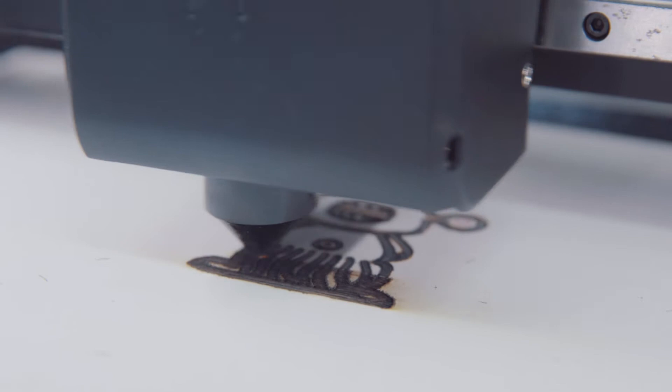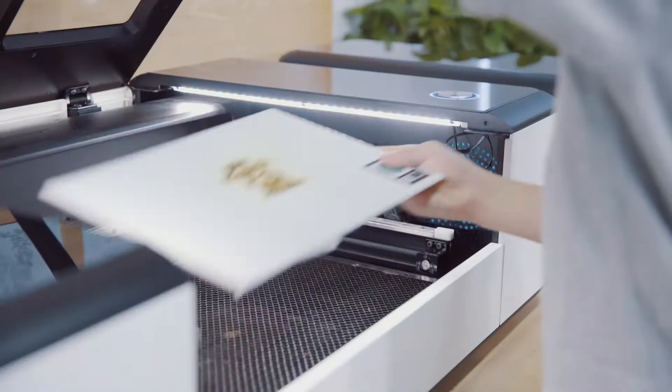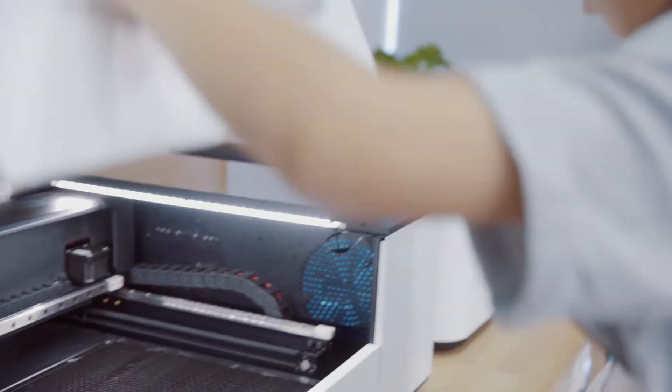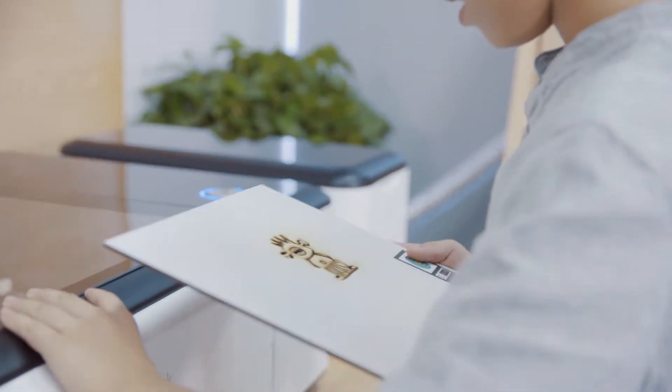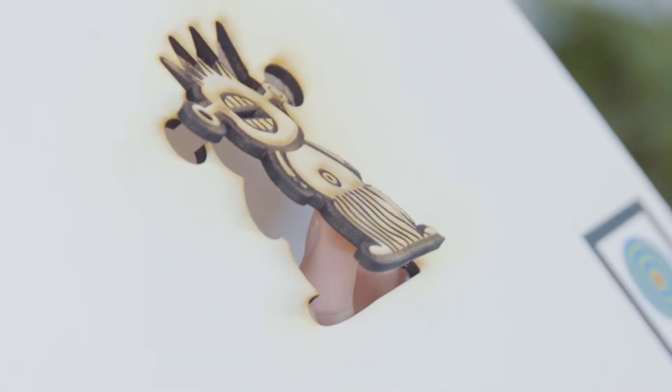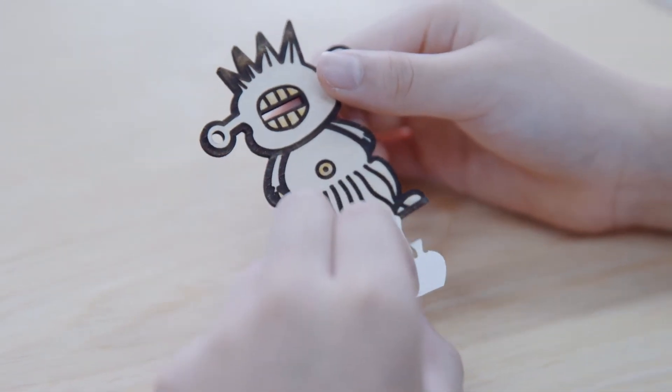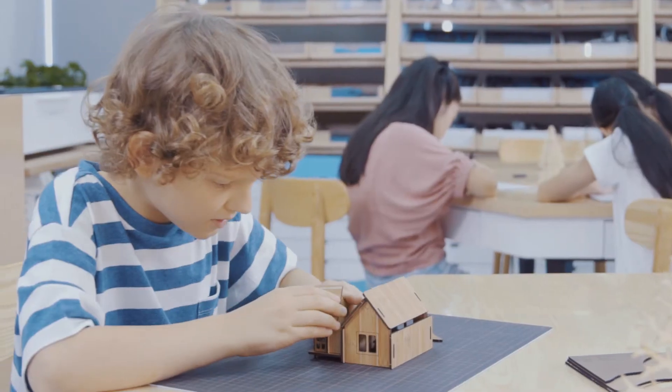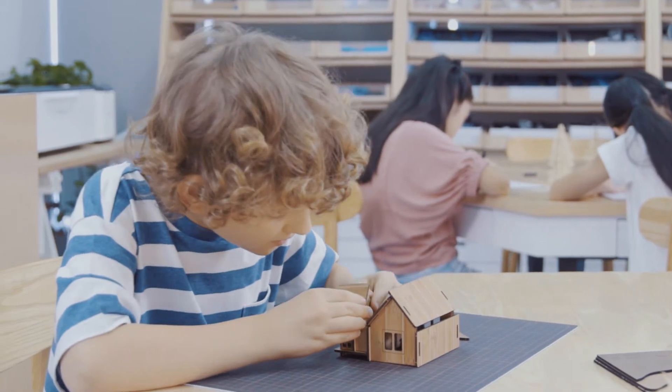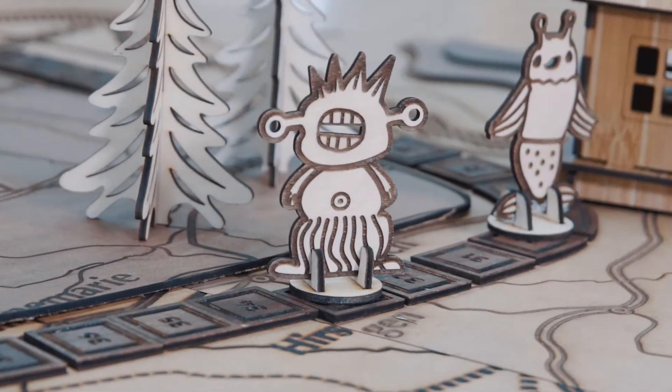If we could apply cutting-edge technology, such as computer-assisted graphics and AI-based computer vision, to laser cutting so that it could be smart and safe to use, even for kids, what would it look like?